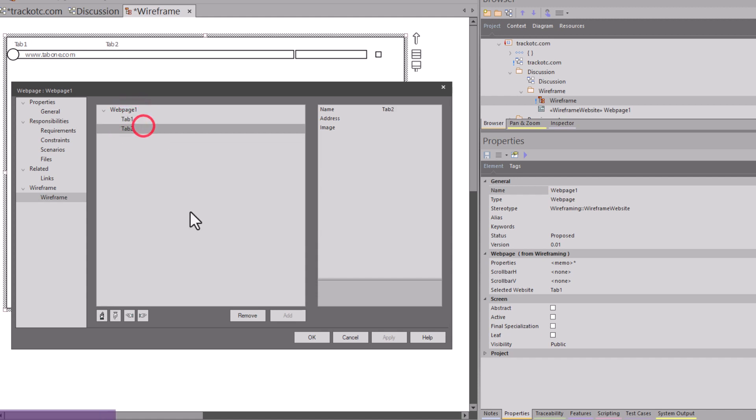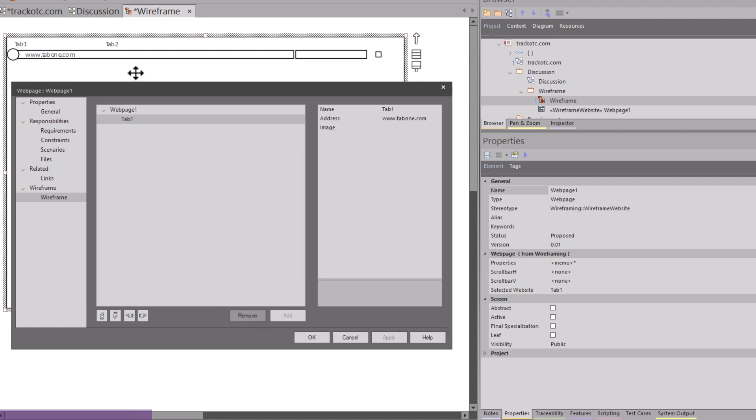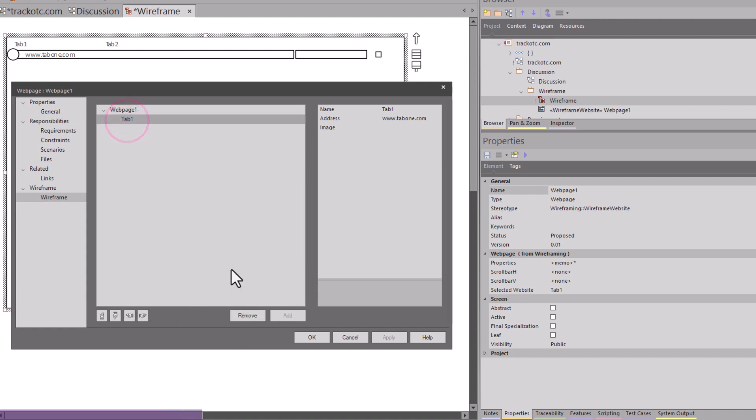First thing I'm going to do is remove this tab. So down here, I can simply hit remove, I can add as many tabs as I want to simulate the experience or the user experience. We're just going to start out with one tab here. I don't need to organize it up or down, left or right. So this is where we're going to start.